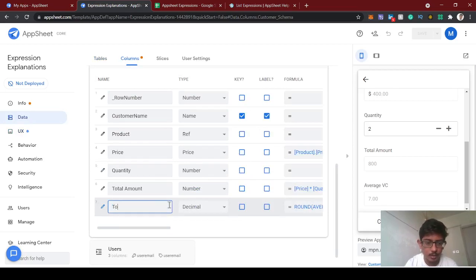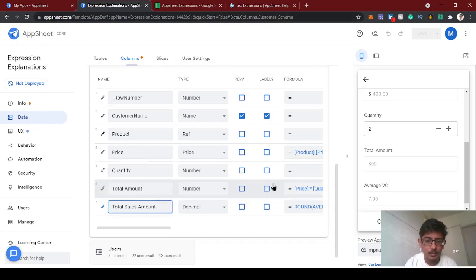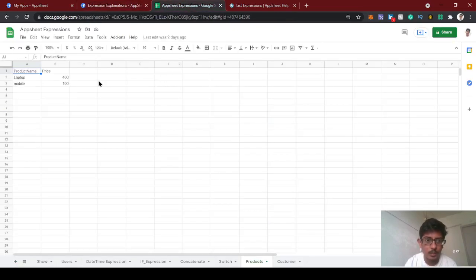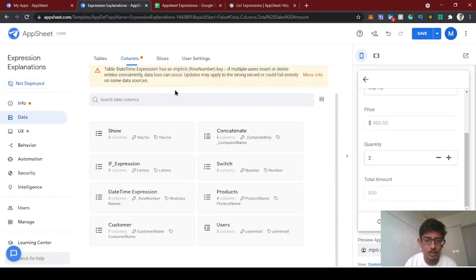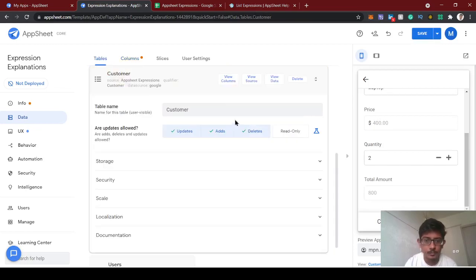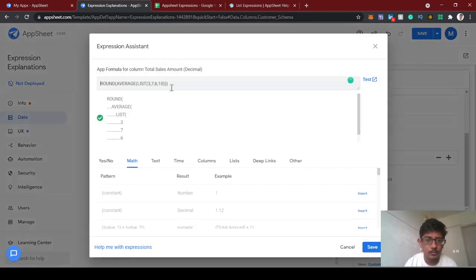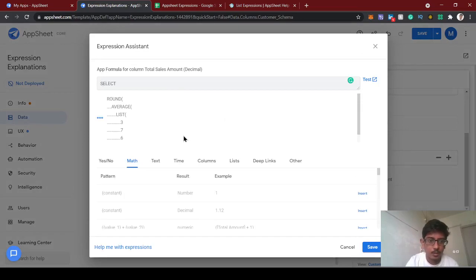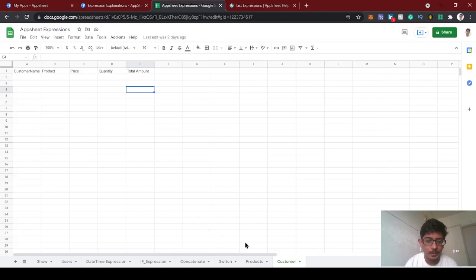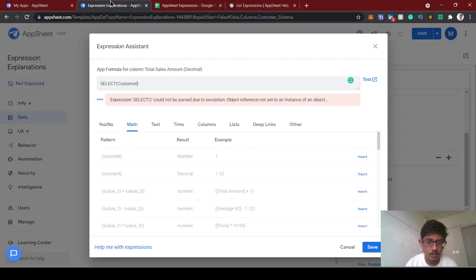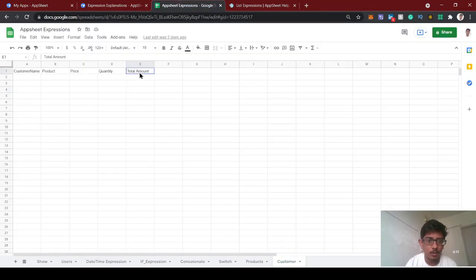We can make this column 'Total Sales', which is the total sales amount — meaning all the entries we put in will add up all the total amounts. In the formula, we'll use SELECT, which is a list expression. We're selecting from the customer table the column called 'Total Amount'.